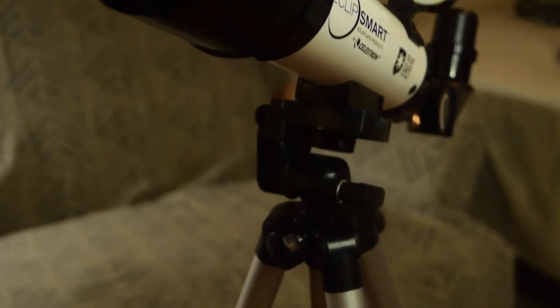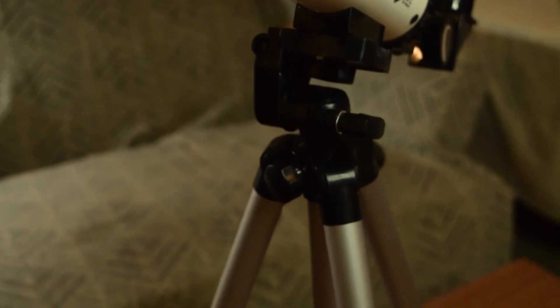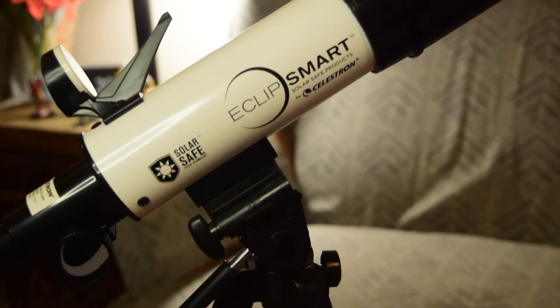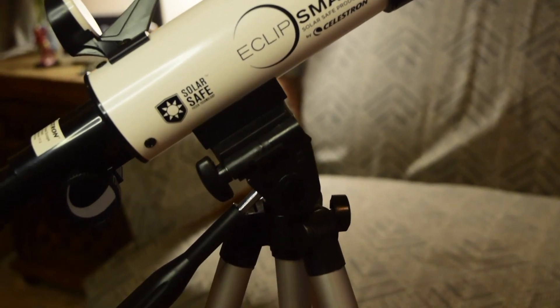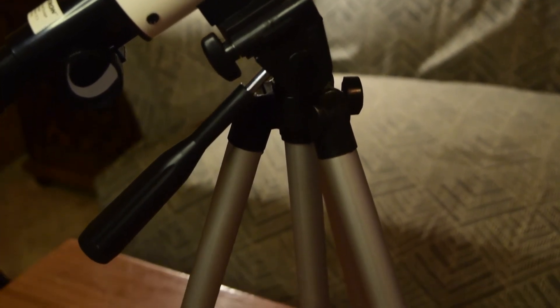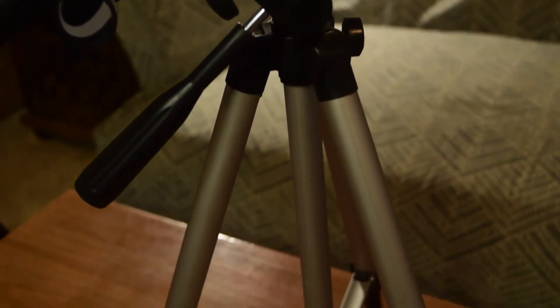The slightest movement can throw off the sun completely out of the view. My recommendation would be to use an equatorial mount or a tracker with this kind of telescope for viewing the sun.